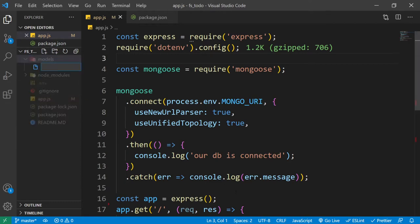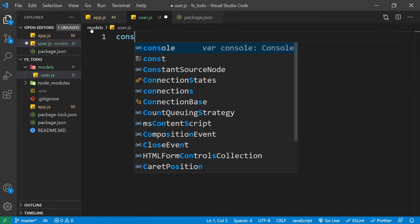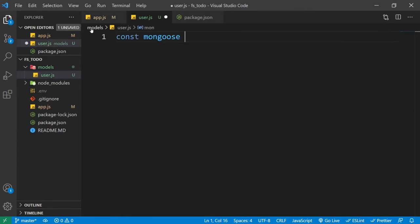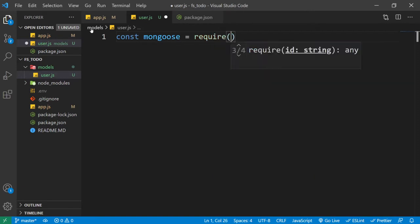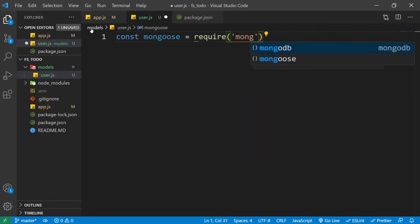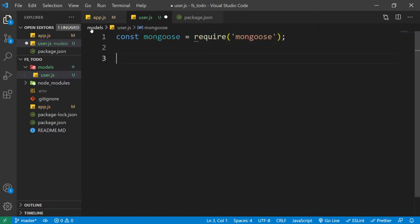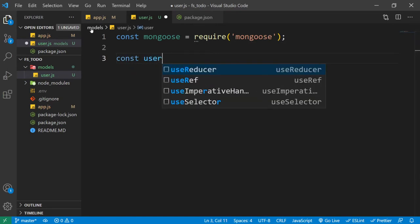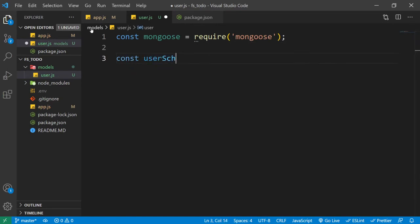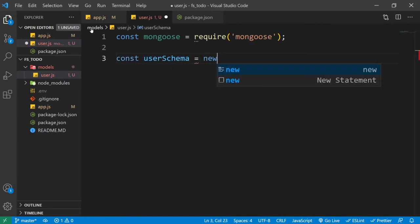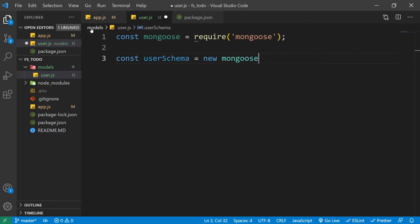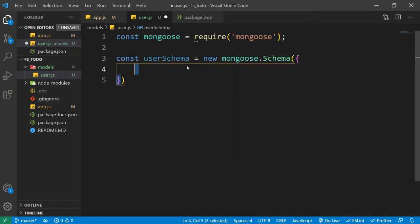Here I'm going to add this user.js file. First, let's import Mongoose — we're going to require it from Mongoose itself. Now we want to create our user schema. For that we can use new Mongoose.Schema, and inside this object we can define our schema.